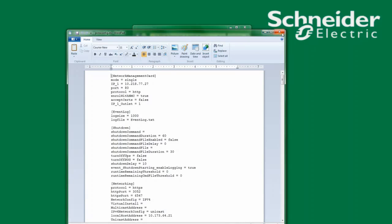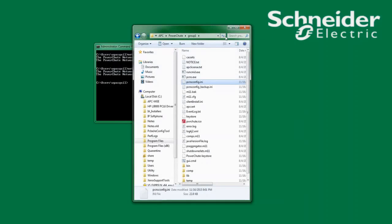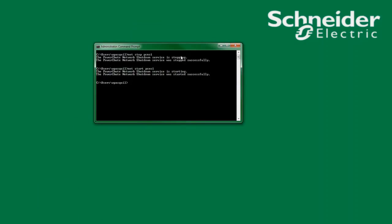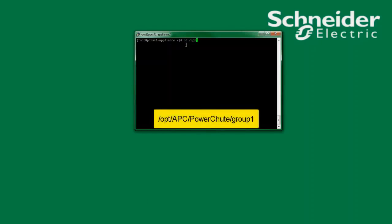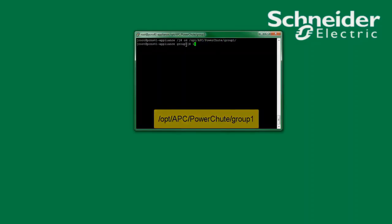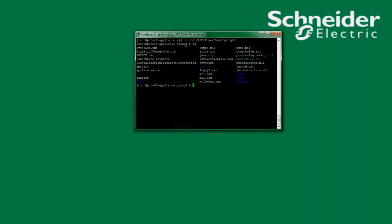If PowerChute has been installed on a Linux system to the default path, I will find the PCNSConfig.ini file in /opt/apc/PowerChute/group1. Here I will find the PCNSConfig.ini file.